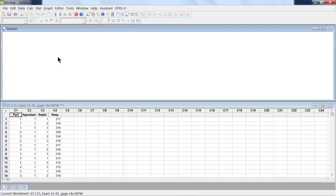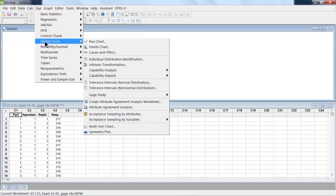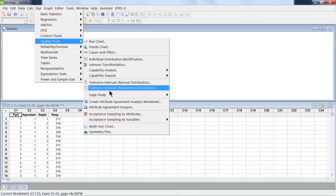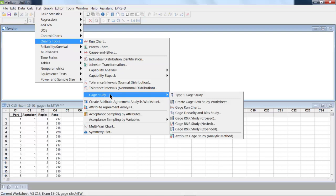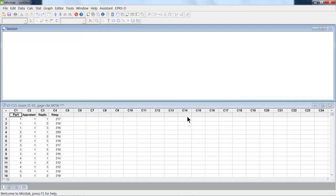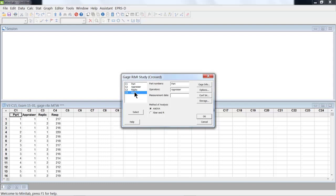So the way we conduct a Minitab Gauge R&R study is we go into Quality Tools, move over, then we click down to a Gauge Study, and we're going to be doing a cross study. The part numbers are in column 1, the operators are in column 2, and then we click on response.